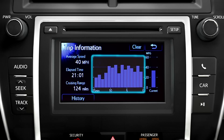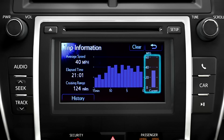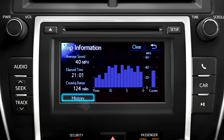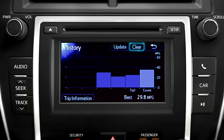The screen also shows a graph of fuel economy per minute for the last 15 minutes and the current fuel economy updated every minute. Touching the history tab shows a record of fuel economy in previous trips, the current fuel economy, and the best fuel economy recorded so far. Touching the update tab will reset the average fuel economy to the current number, and touching the clear tab on either screen will erase previous data and start fresh.